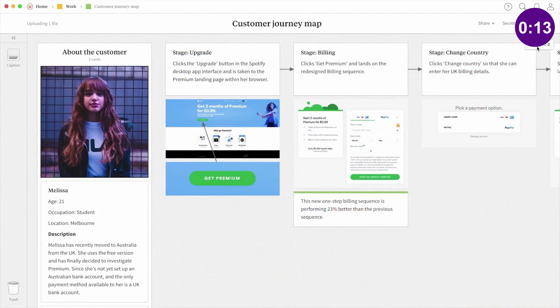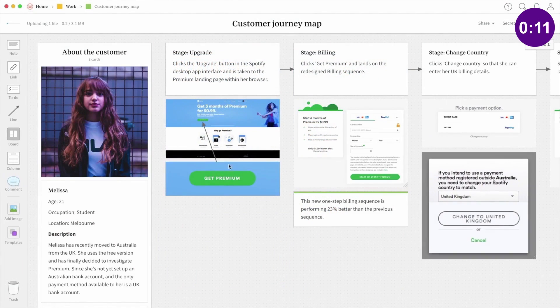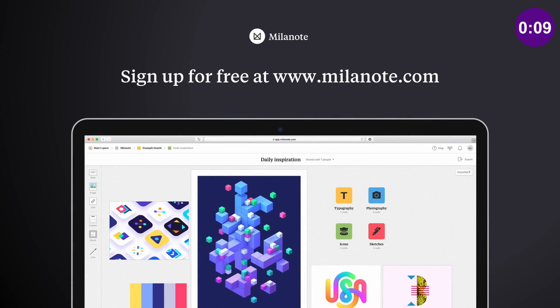As you probably know, I use Milanote myself for my design projects and you can learn more about their awesome project planning software later in today's video and just how helpful Milanote can be for your creative design process.